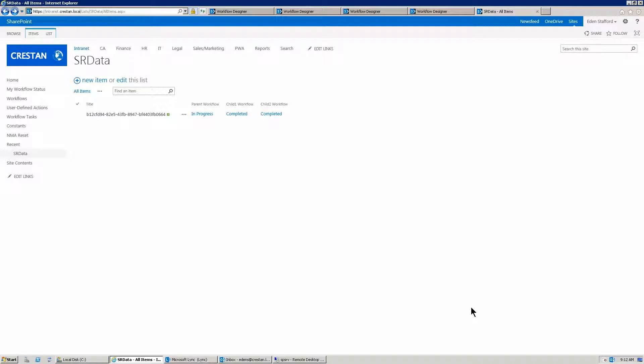Hey everyone. So today's blog post is an interesting one. It's going to be using a couple of actions in Nintex workflow that not many people use. They're called Store Data and Retrieve Data.